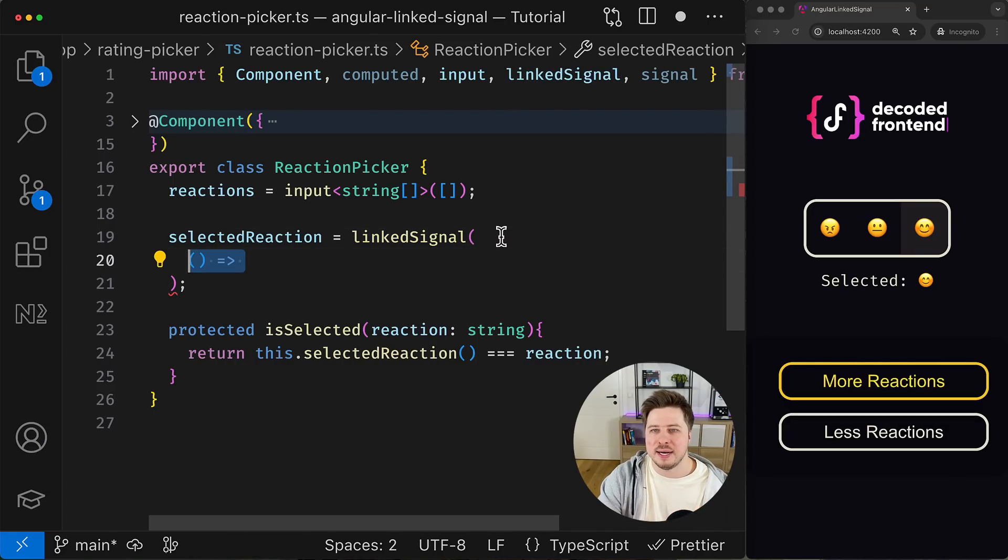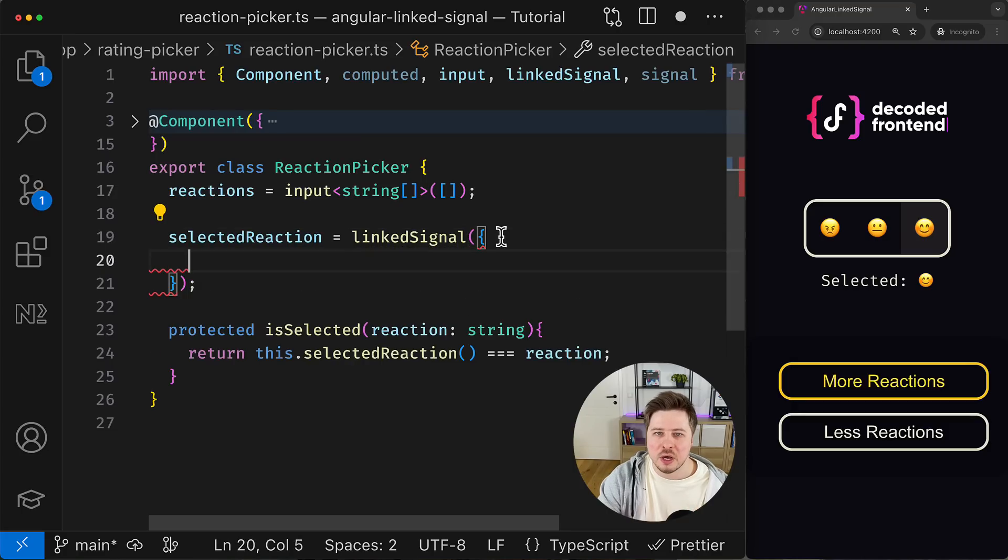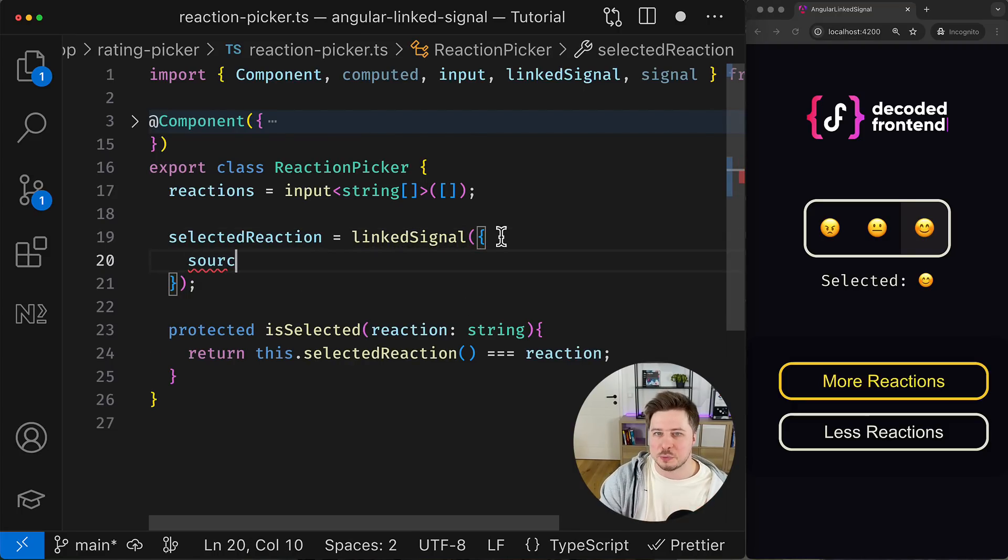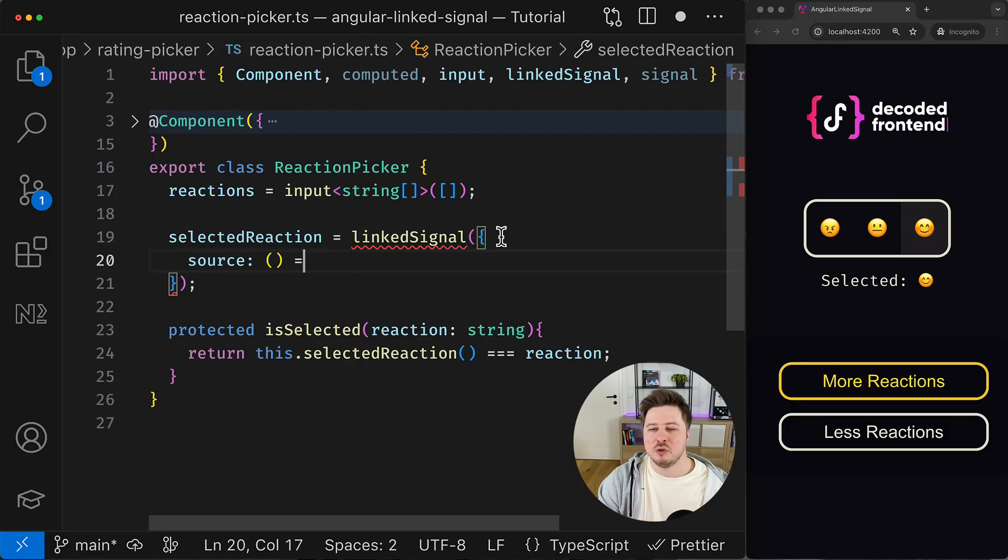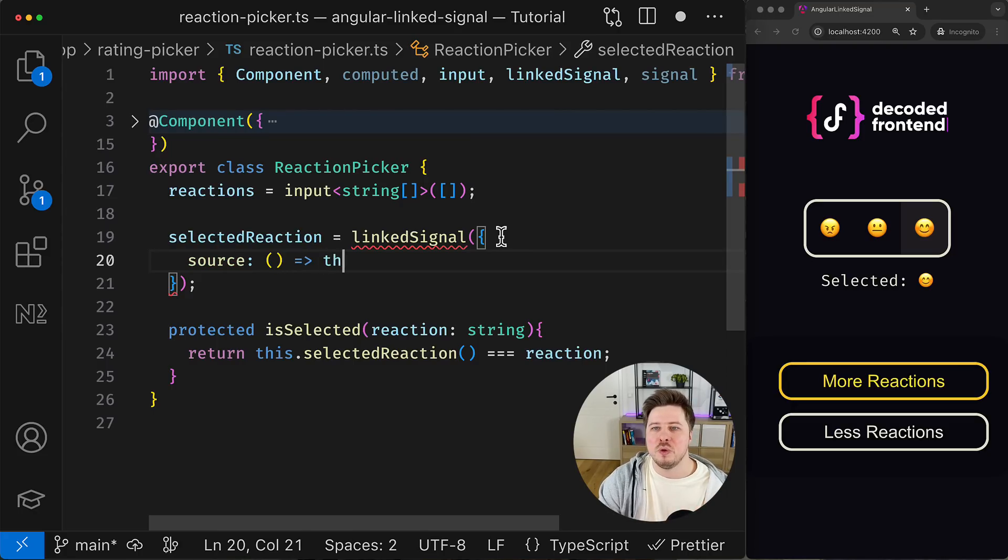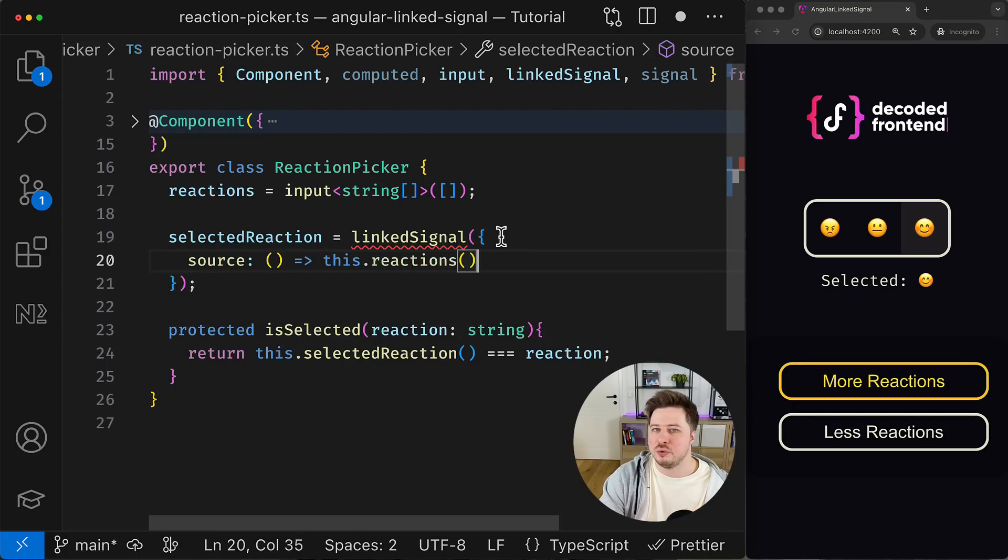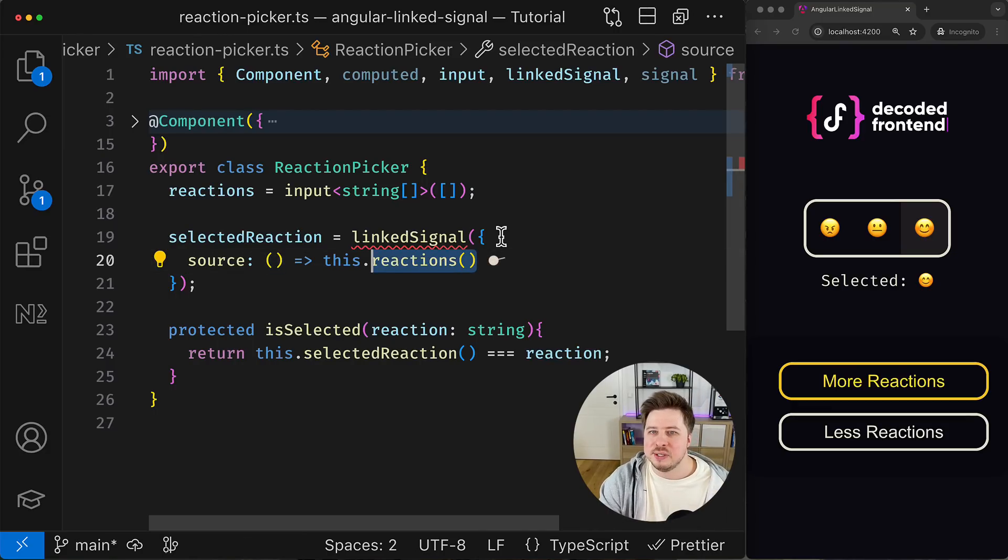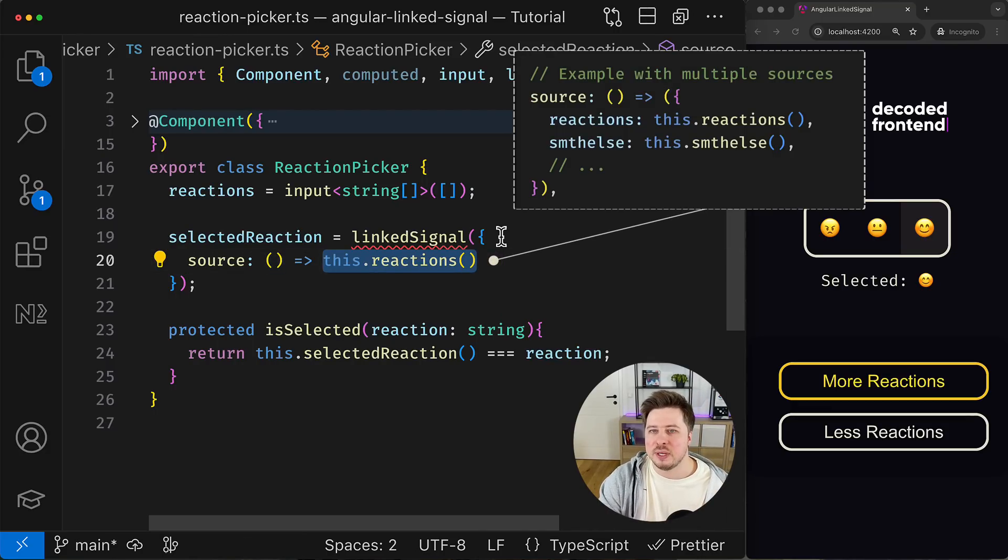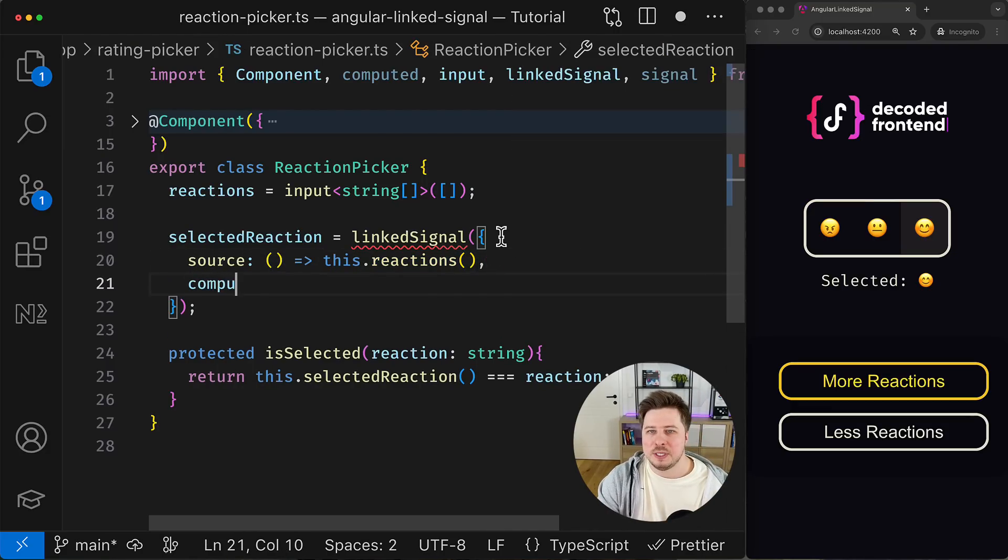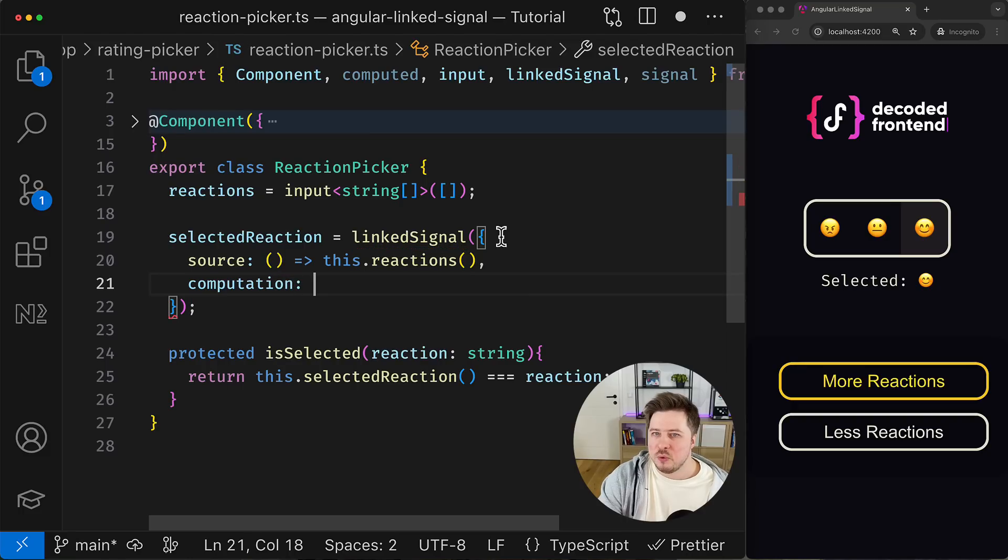Important to mention is that the linked signal has multiple notations, and the alternative to the current notation would be providing the configuration object where you define two things. The first one is a source property and it's supposed to be a function that returns a signal or a group of signals, change of which we are going to track. In my case this is only the reactions signal.